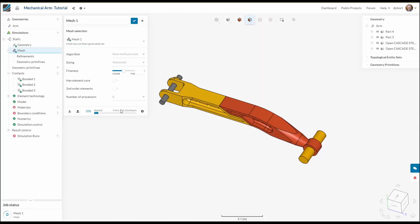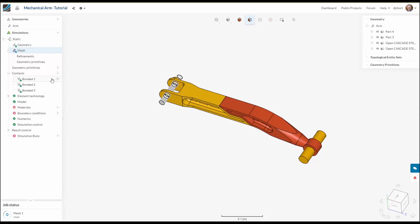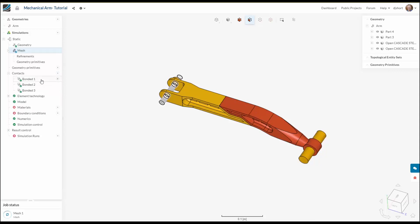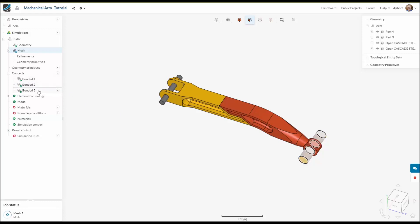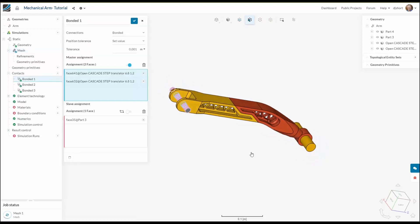Whilst the mesh is running we need to establish connections between the different parts in the model. SimScale automatically detects the contacts and then we can go through these contacts and change them as we see fit. So for this analysis I want to have sliding contacts on the bearings which means that a small degree of rotation will be allowed.